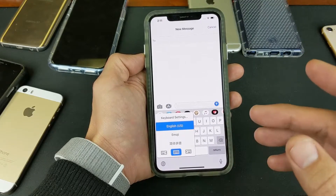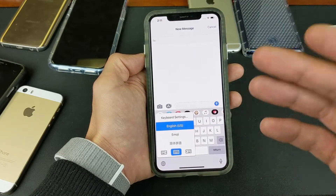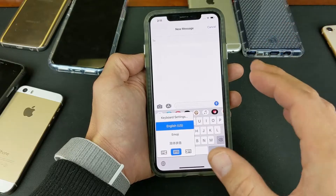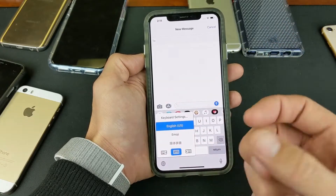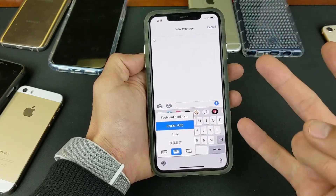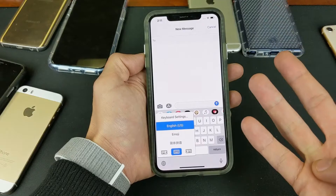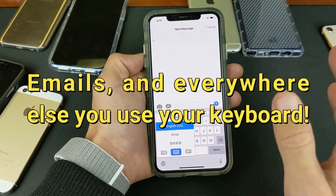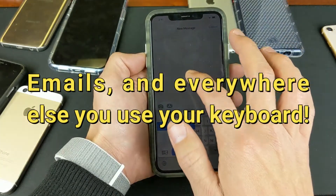Now the thing is, once we add multiple keyboard languages, it's going to show up in every app — your WhatsApp, your Line, your AOL Messenger, your Facebook Messenger, your regular text messaging app, all of it.